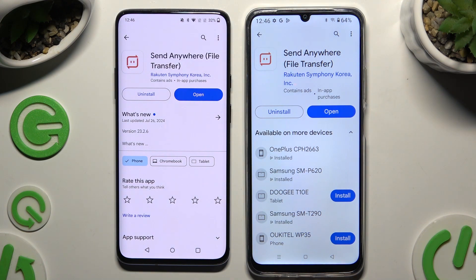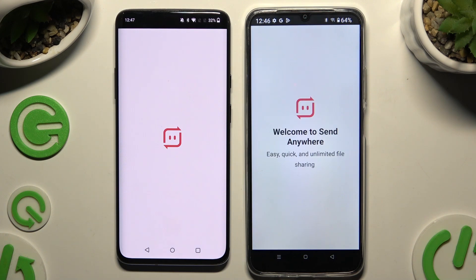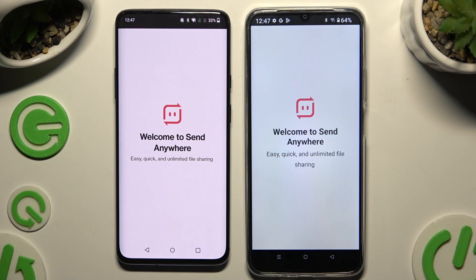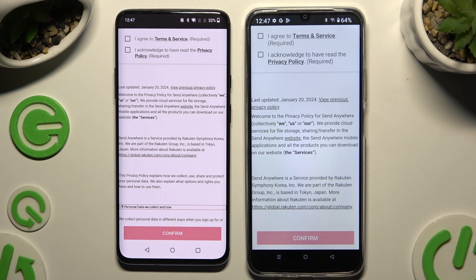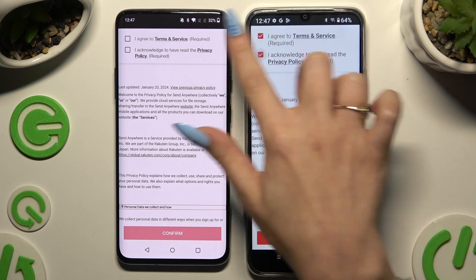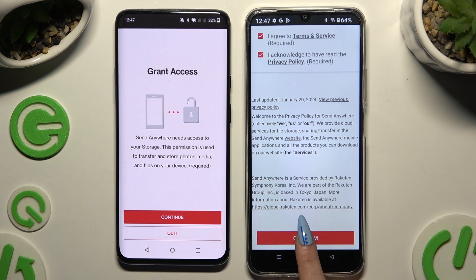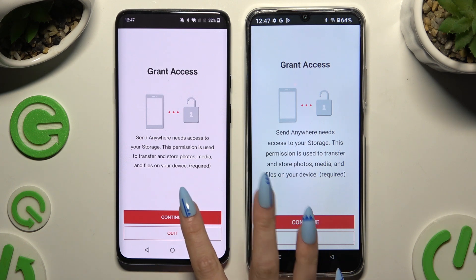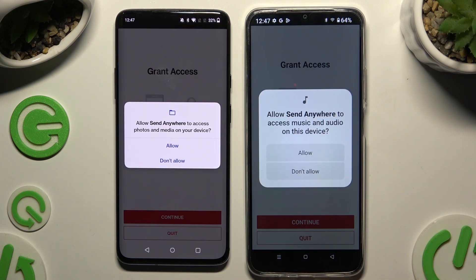When it's ready, launch it. Then tap on the same options in both apps to set them up. Firstly, agree and acknowledge, then confirm, continue, and allow.